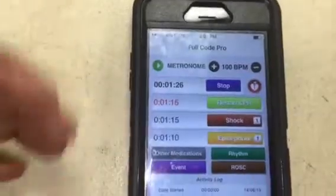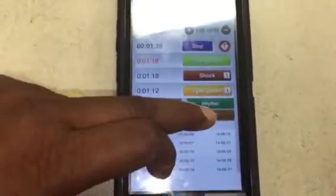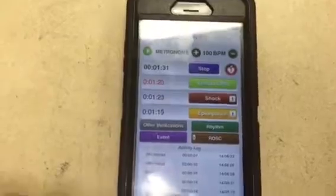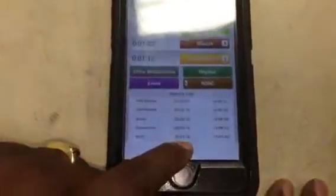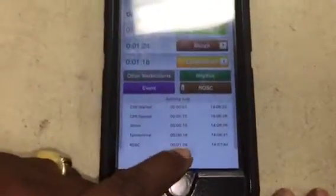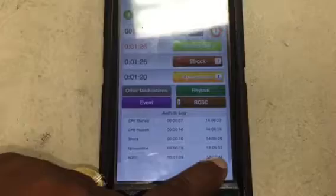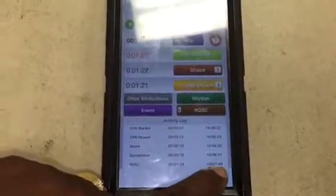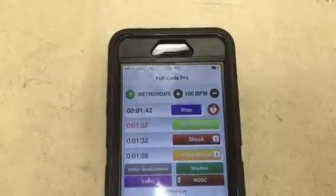So we go back. If I want to put return to spontaneous circulation, that's ROSC. So we put ROSC. The activity log will show 14:07, which is 2:07 and 44 seconds. So you see it correlates directly to what's on my phone.